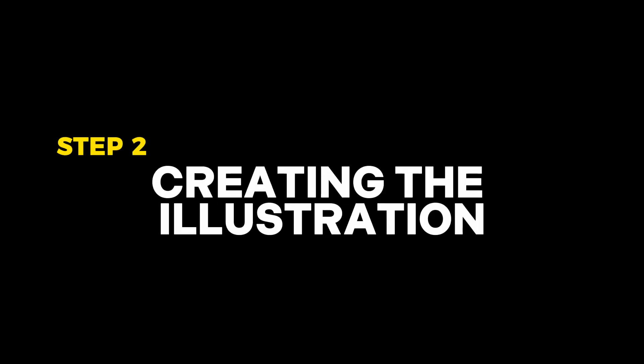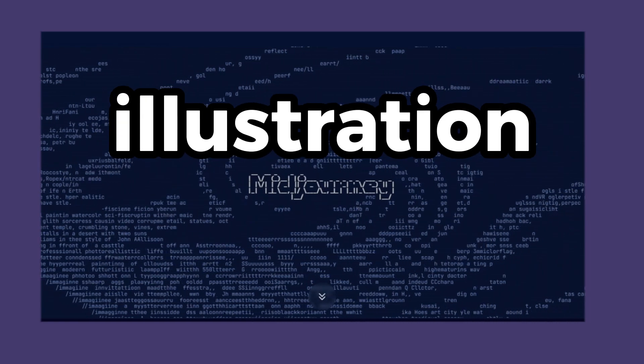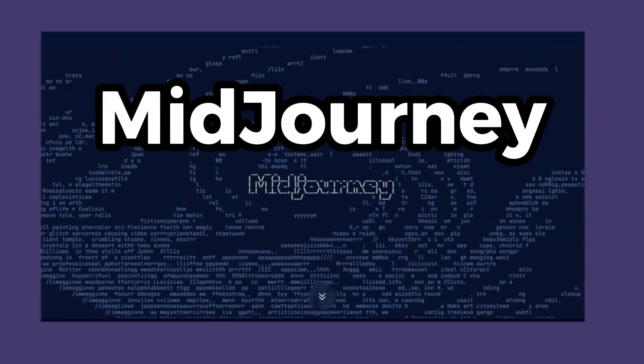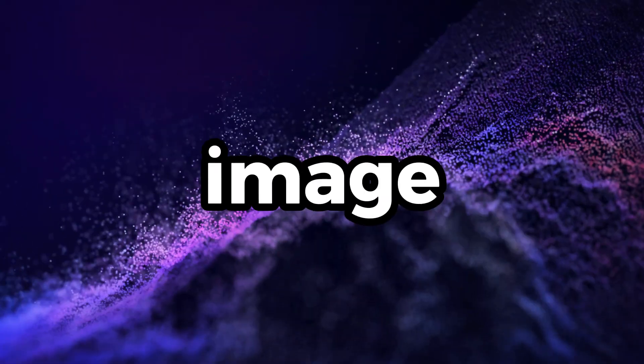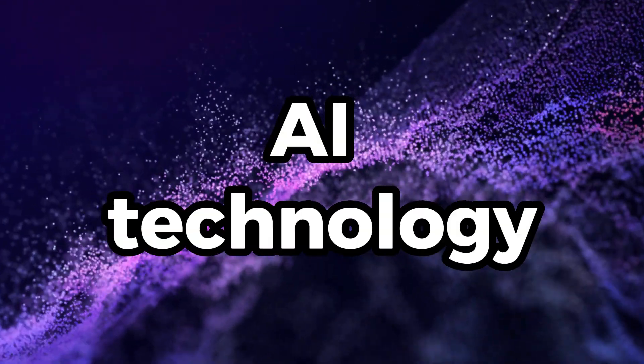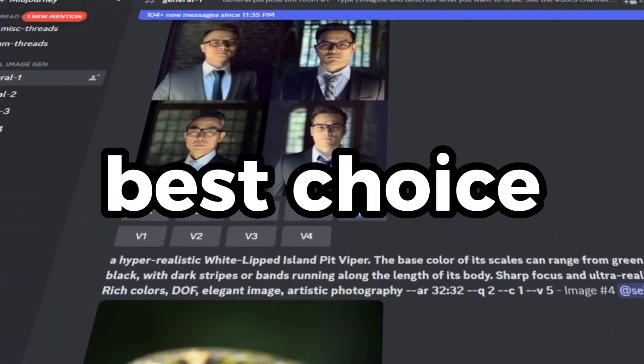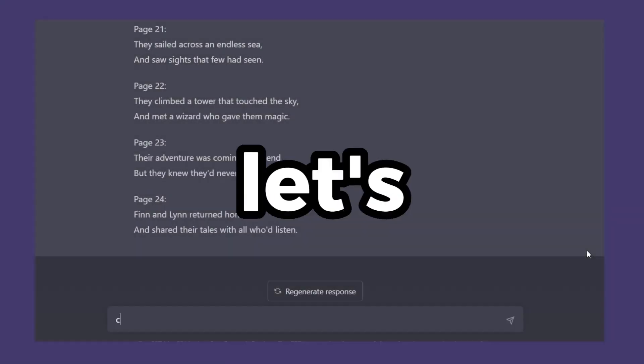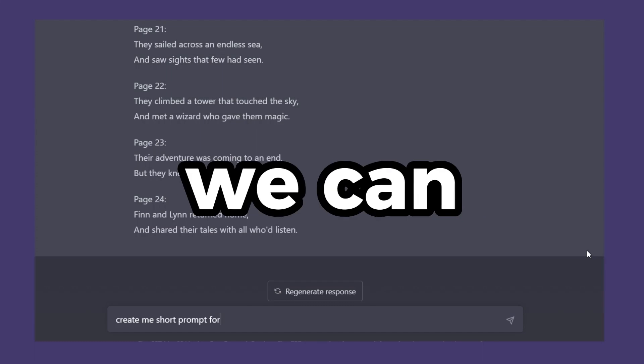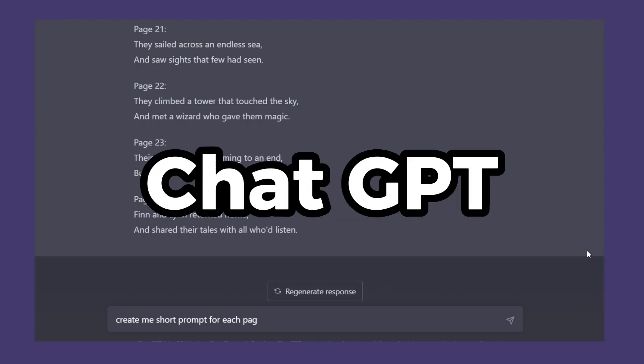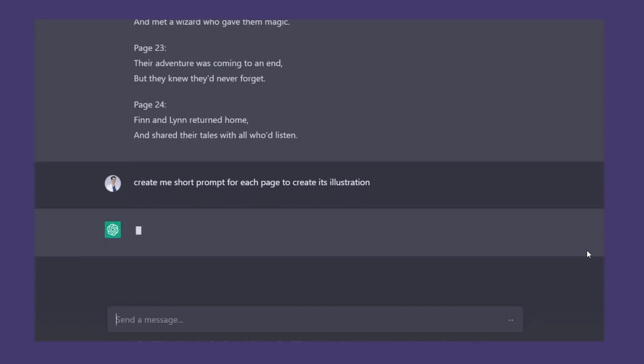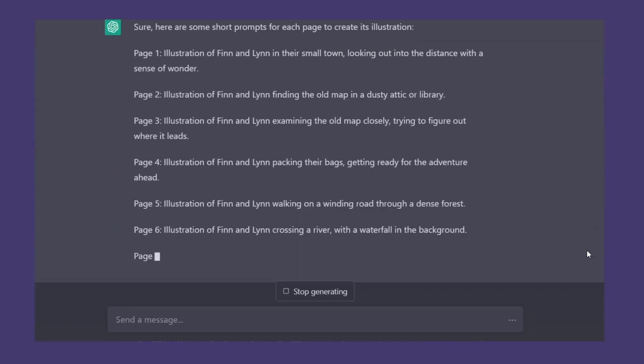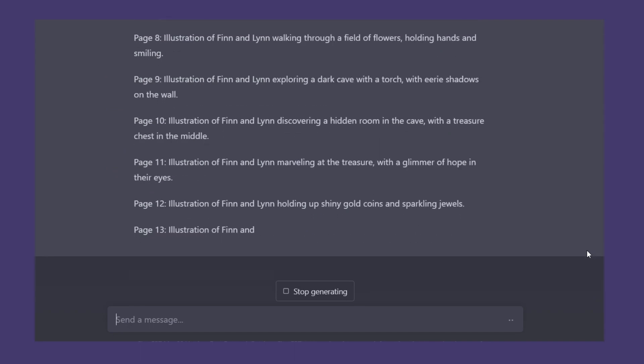Step two: creating the illustration. We will create the illustration using MidJourney. There are other text-to-image AI technologies we can use, but for now MidJourney is still the best choice. First, let's break down the story. We can tell ChatGPT to make a prompt for each page. I will type: create me short prompt for each page to create its illustration. Then we can create the illustration based from this prompt.